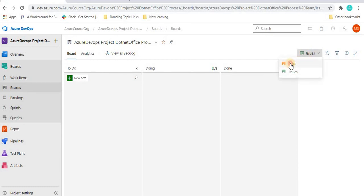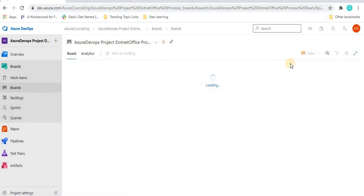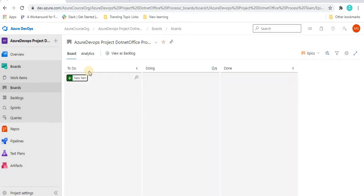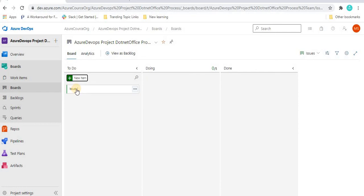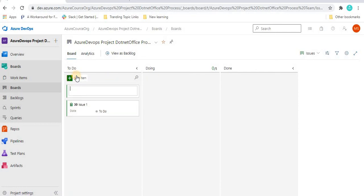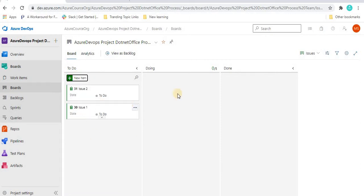Let's see what epics or issues we have. If we don't have anything, let's create some issues for our demo purpose. If I click on New — we've seen how to create issues in the previous tutorial — I'll create Issue One, and let's create another issue, Issue Two. So it will create two issues for us.